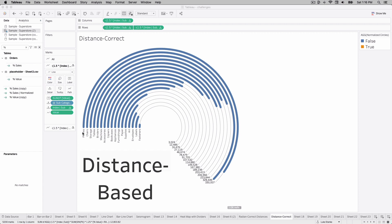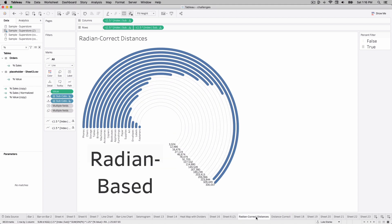One thing to call out is that phone sales are technically larger than chair sales, but the bar doesn't go as far to the end as chairs. That's because chairs has a head start — we're all starting at the same point, but phones has a longer track all the way around relative to chairs. So it looks like the line is shorter, but in reality it is a little bit longer. Comparing to the radian-based distances, phones is just a little bit longer, which is true in terms of the bar length.